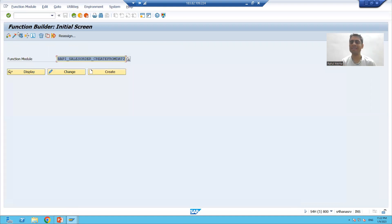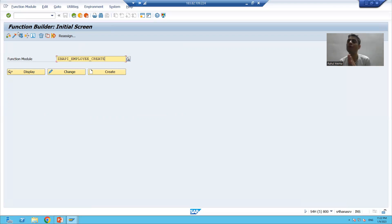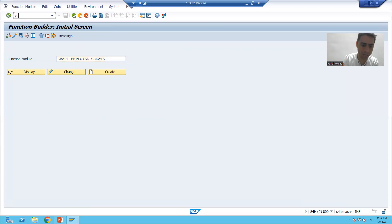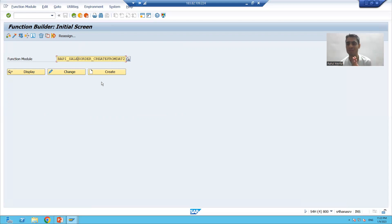Now for the next important point: suppose you go to SE37 transaction code and someone gave you the task that this is the function module — check if there is any business object available for it or not. Suppose someone gave you a standard function module and the task is to just check if there is any business object available for this function module.